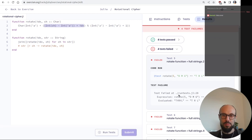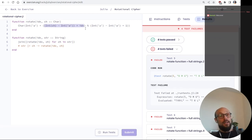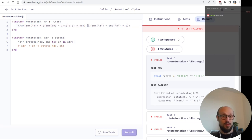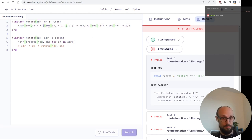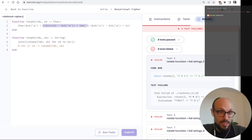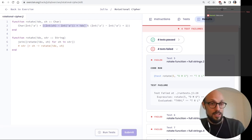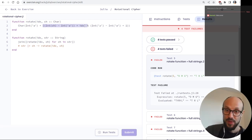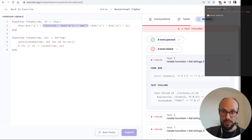Better — the issue was operator precedence. The modulo was being taken on 'idx' rather than on the full expression 'Int(ch) - Int(a) + idx'. Wrapping the sum in parentheses before the modulo fixed it. Now all we need to do is figure out how to filter out spaces and punctuation.